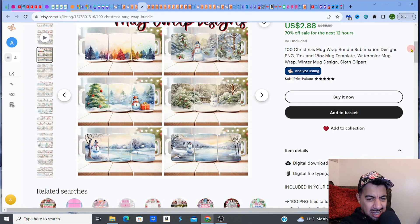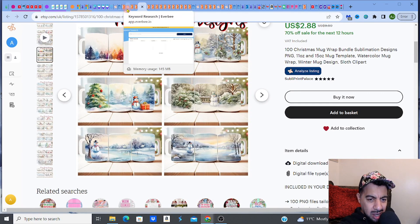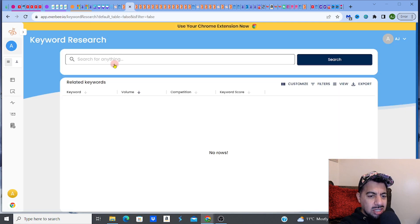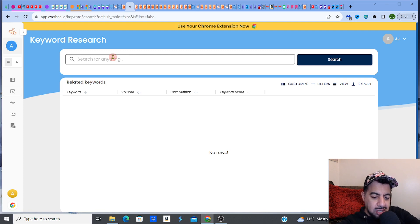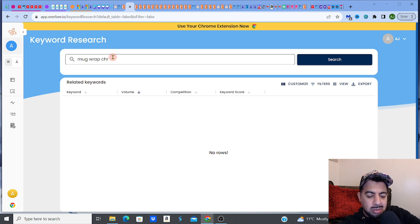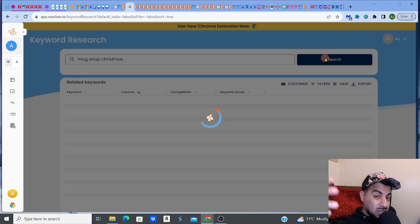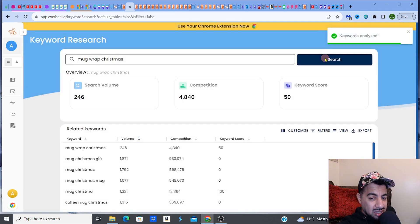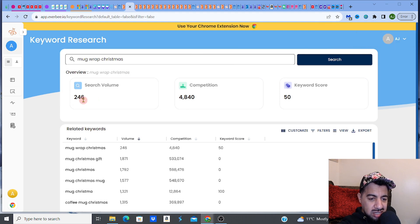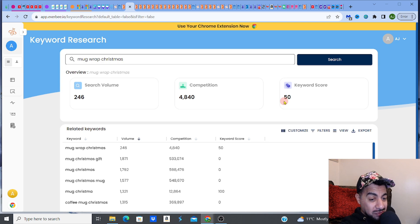Let me show you the skill in this. Let's go to Everbee — remember, check out the free access link. I'm going to do keyword research right now and find you some nuggets. So you go to keyword research, type in 'mug wrap Christmas' to be specific. You could leave it broader but let's say you're targeting Christmas. You can adapt this to Easter or any holiday time of year. Just this keyword itself — 'mug wrap Christmas' — gives you 246 volume with 484,840 competition, which is actually not bad.